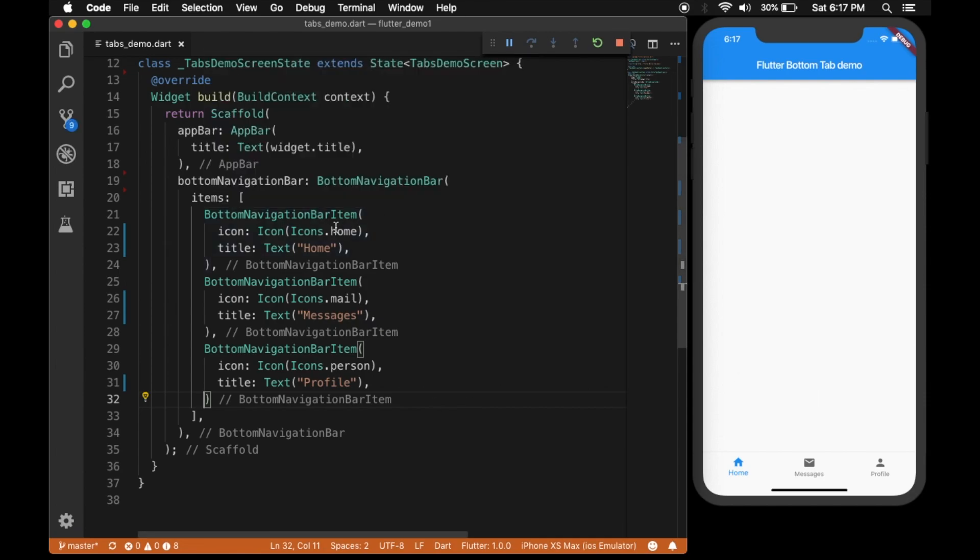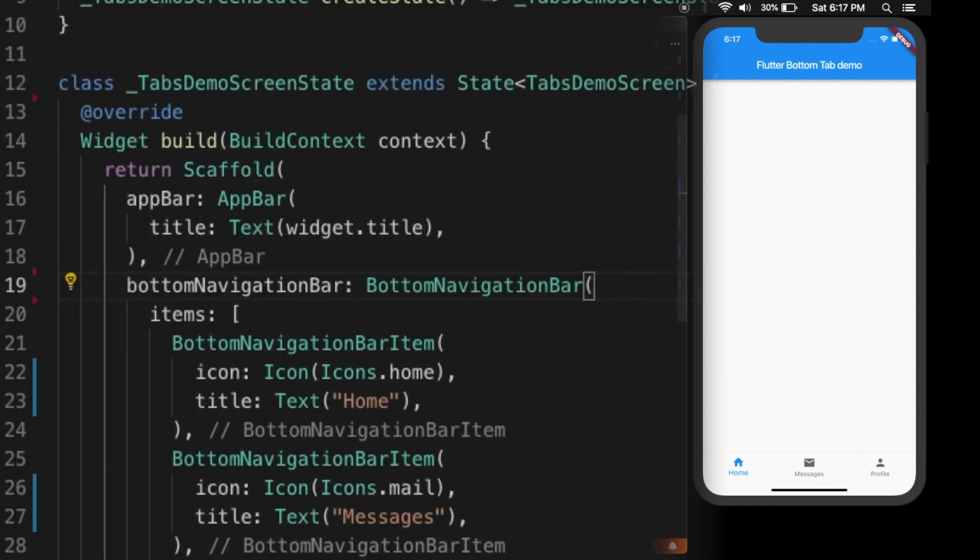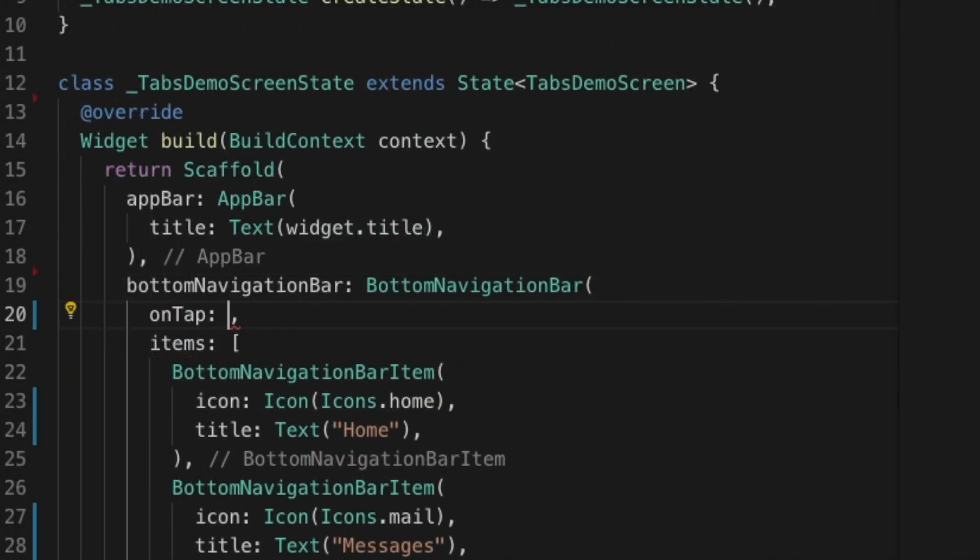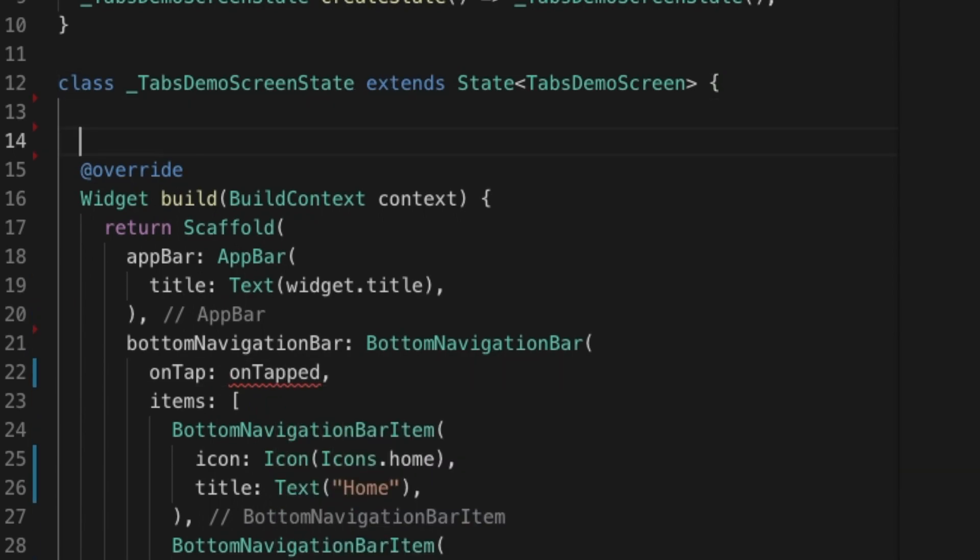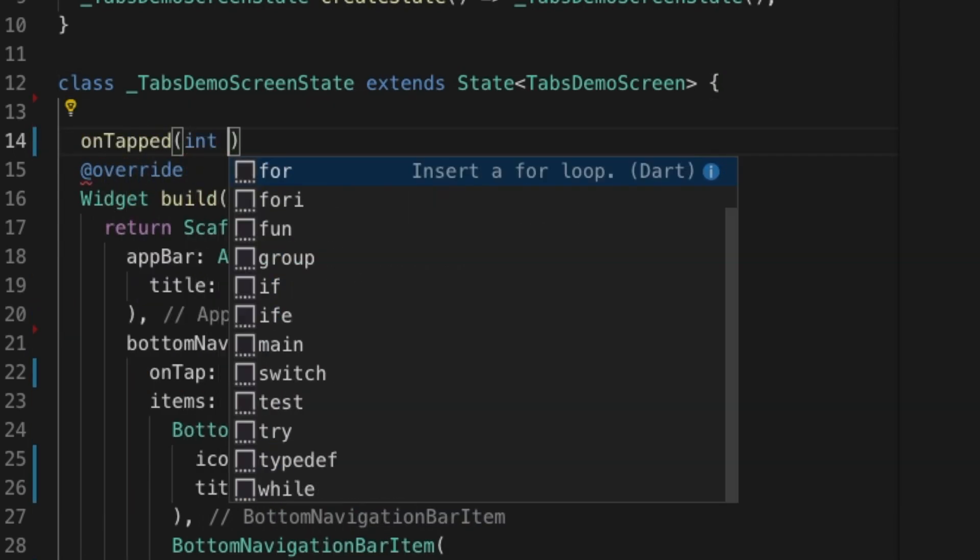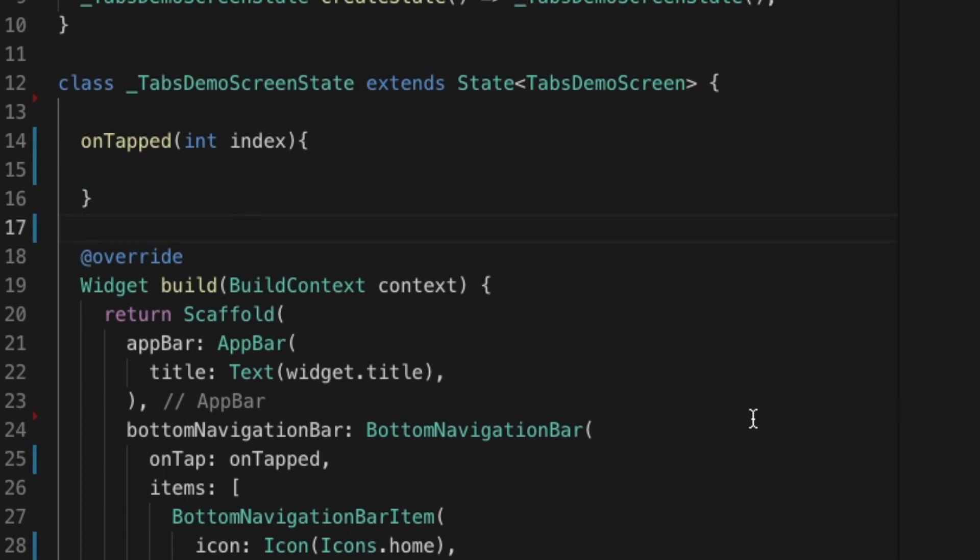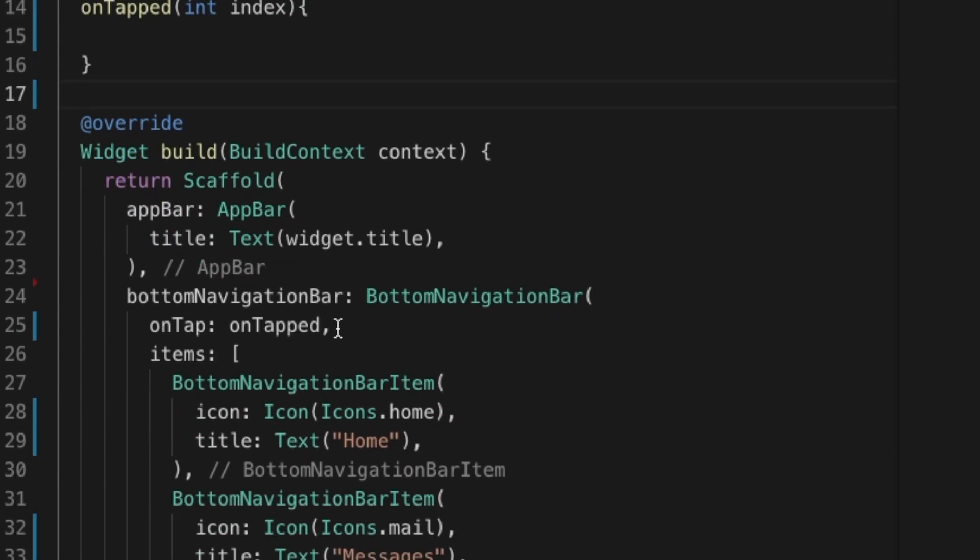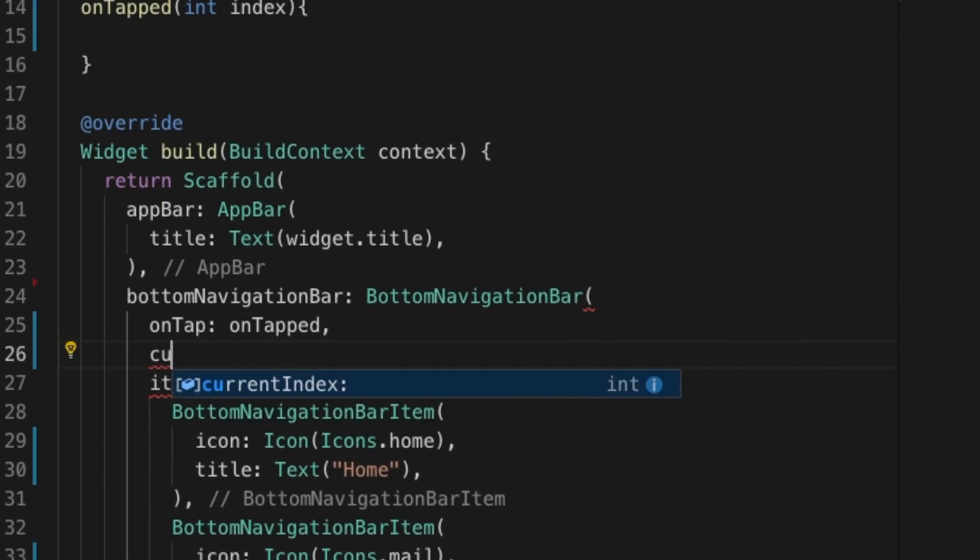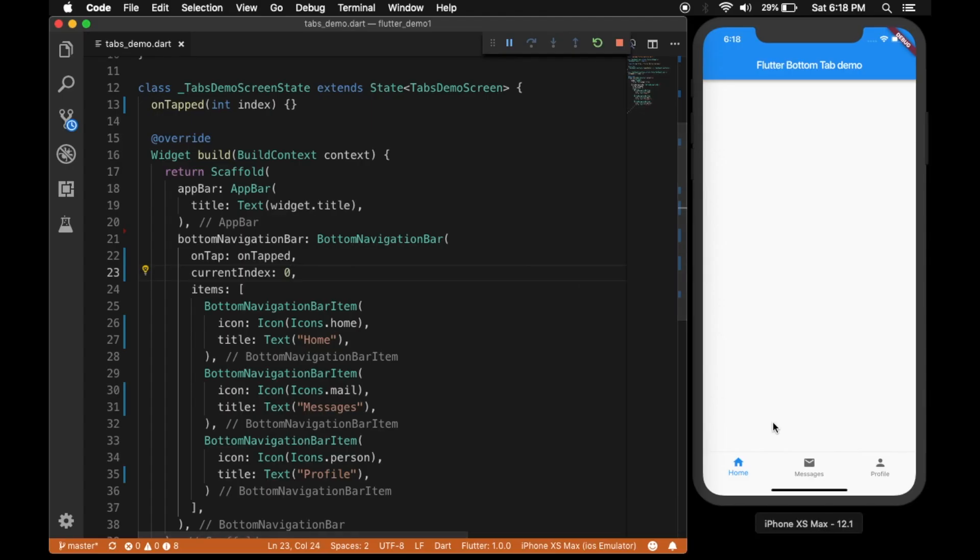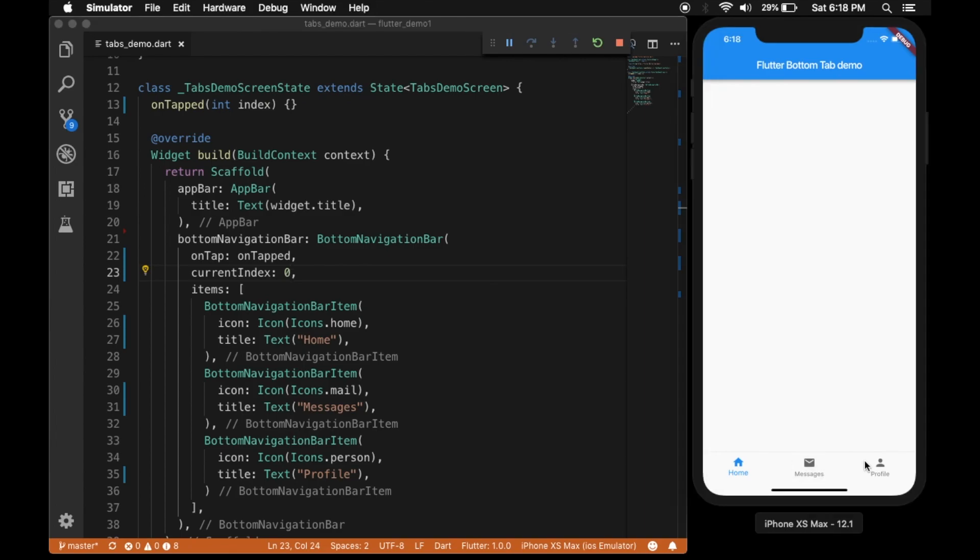Now we'll be adding the onTap, so onTap will take an index of each tab. Let's set the current index as 0, and you can see the first index is selected.